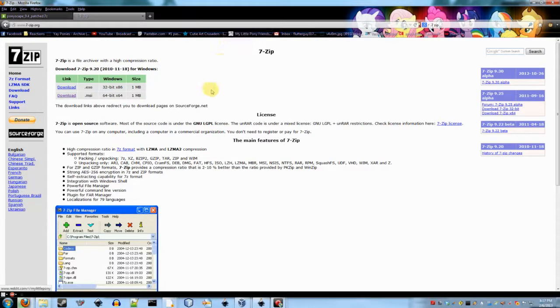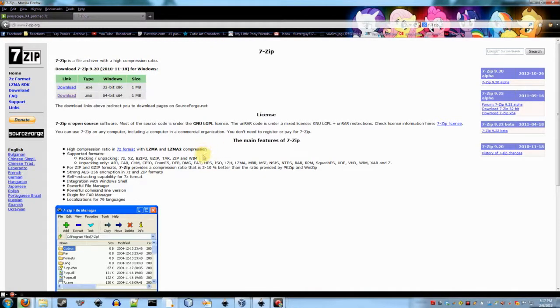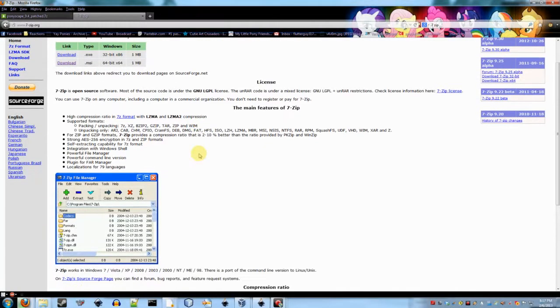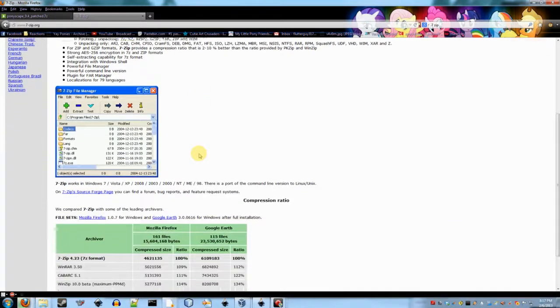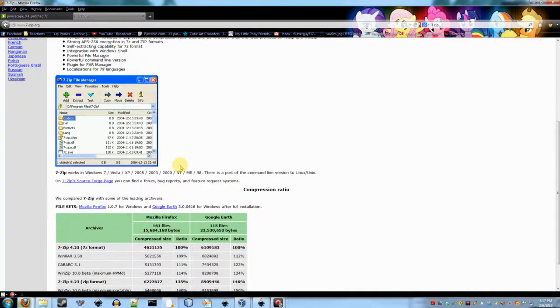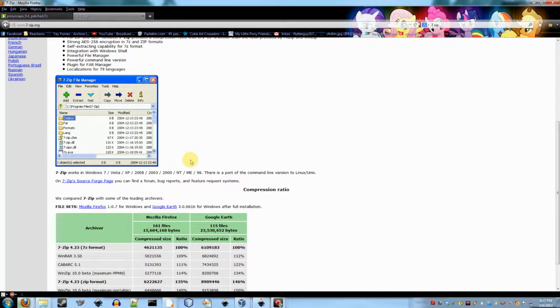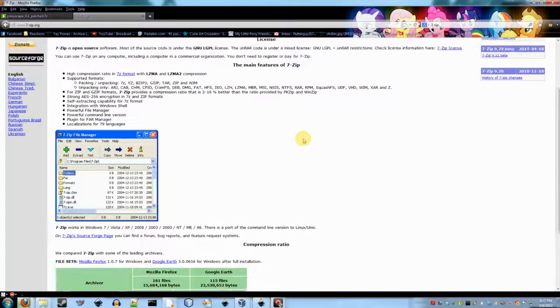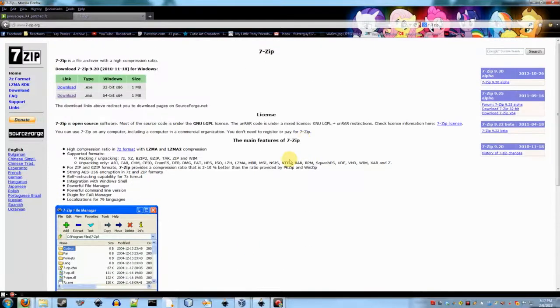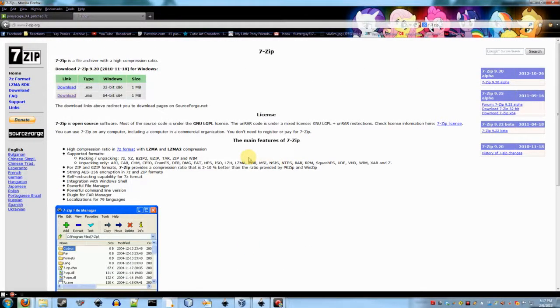The zip format that Windows can open by default is really outdated and is not good at compressing files, which is why I don't use it in Ponyscape. Because if I did use it, the file size would be pretty much twice as large as it is now. And in order to help people get quick downloads and to kind of save space on my Mediafire account, I use the 7-zip standard, which is a lot better at compression.